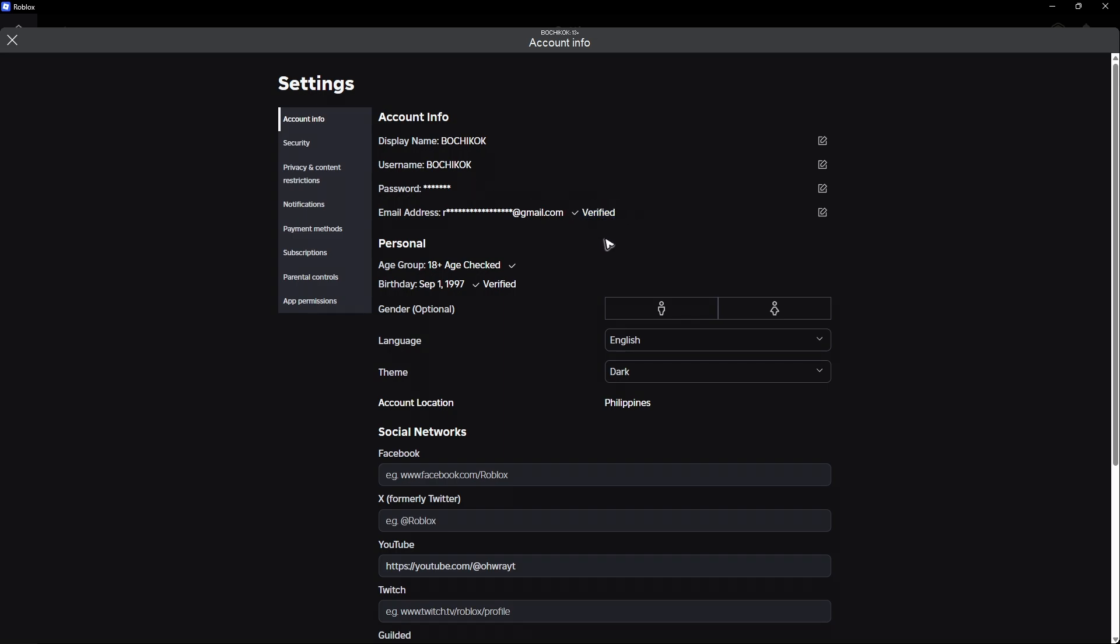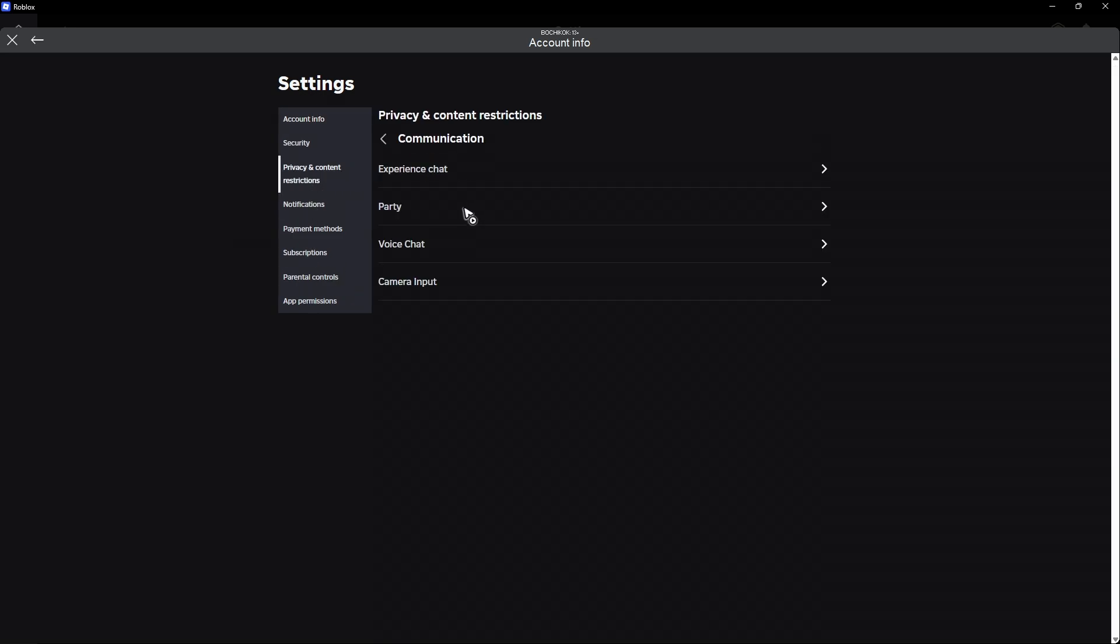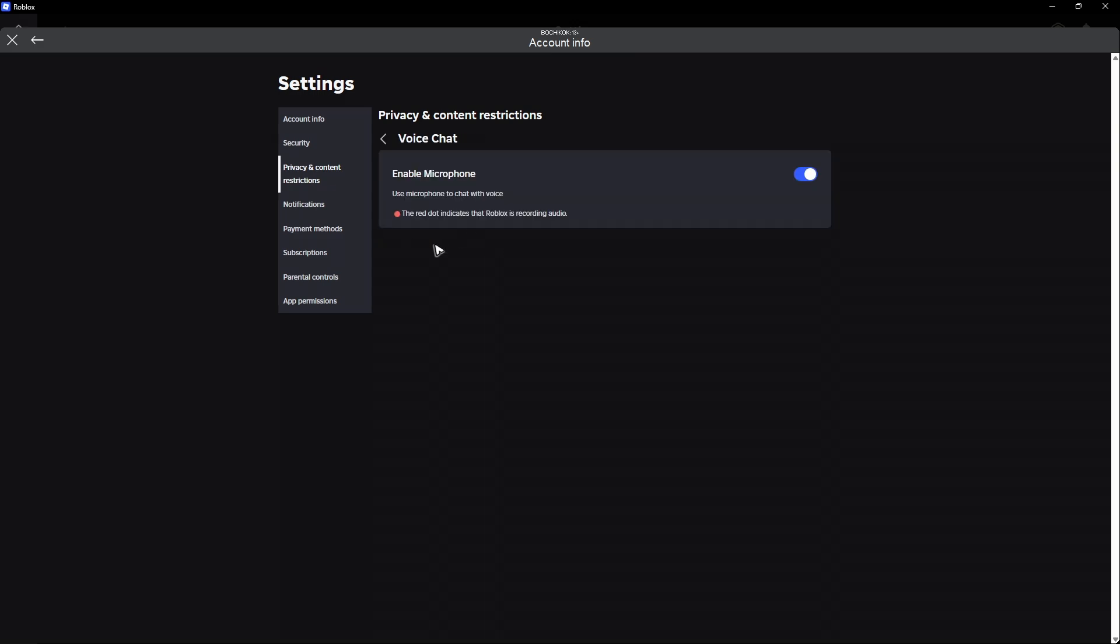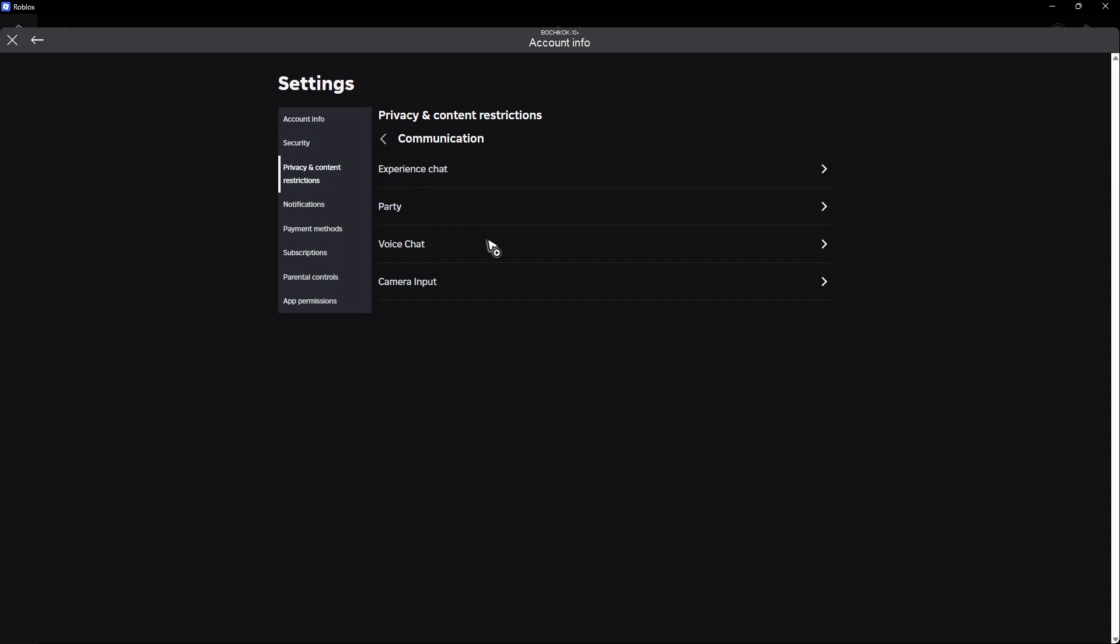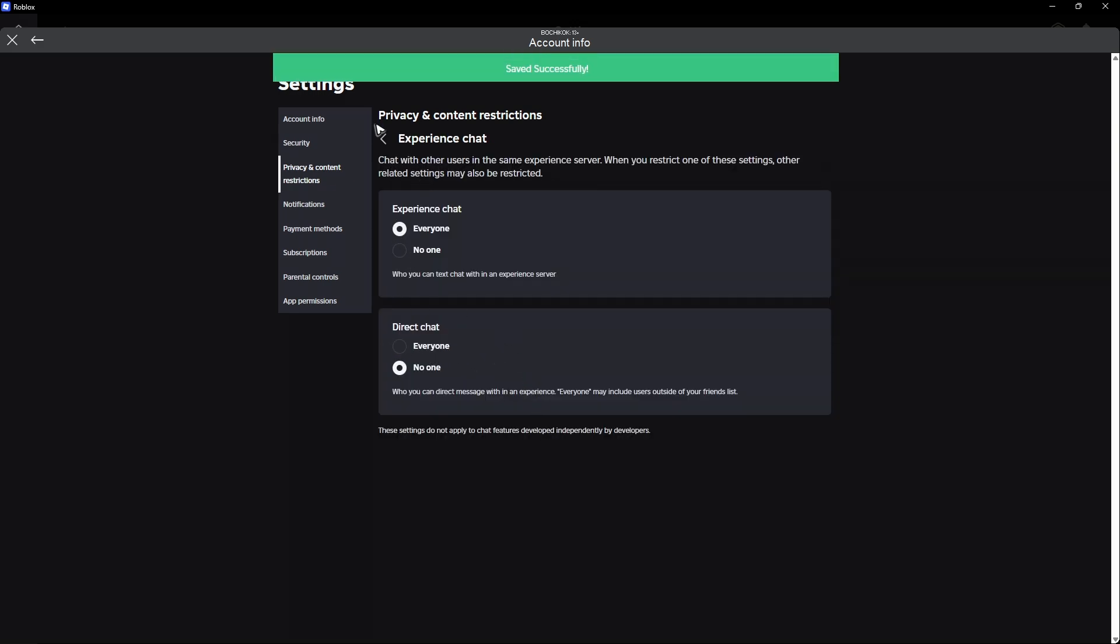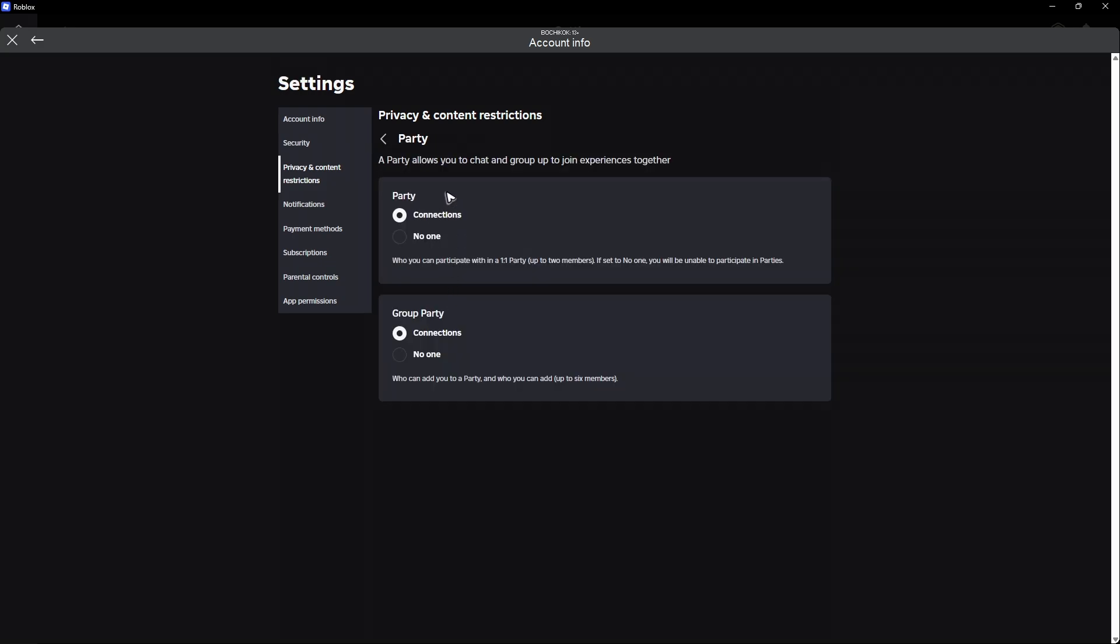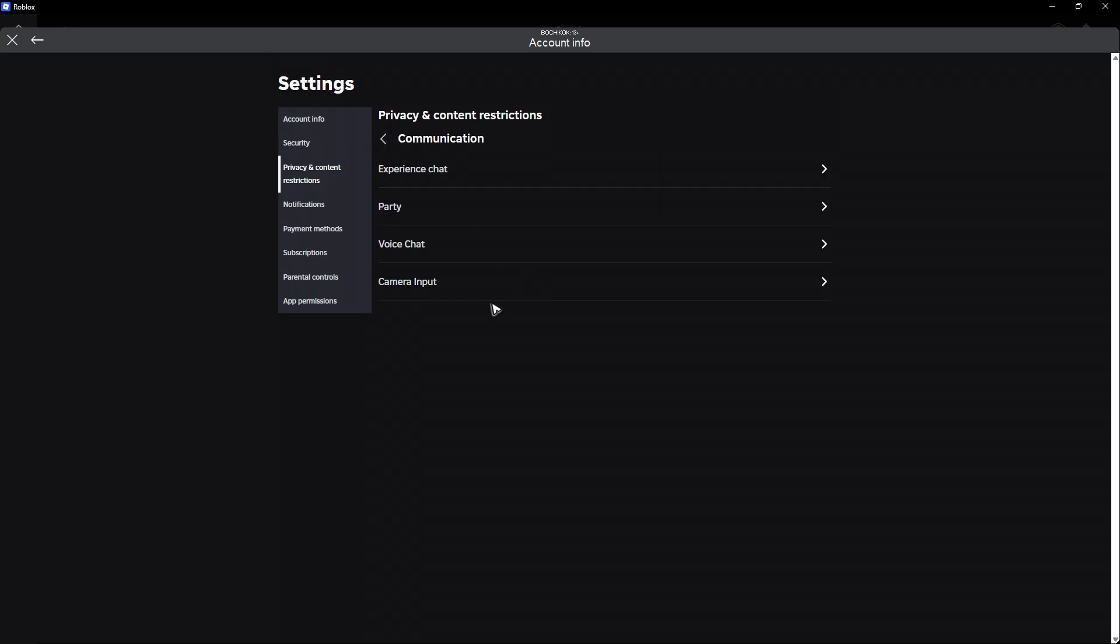Now once that's done, go ahead over to privacy and content. Now in here, just click on communication. Voice chat right here, click on it and make sure that it is enabled. If you want to enable text chat, go to experience chat, everyone and party right here, connections or no one.